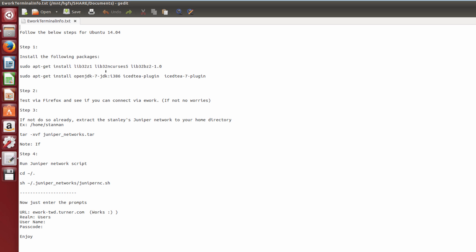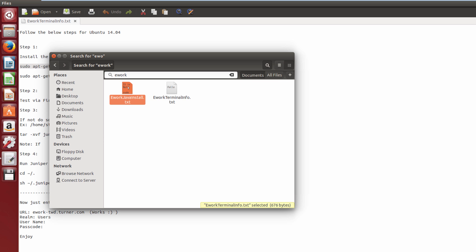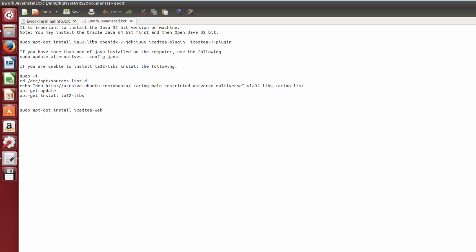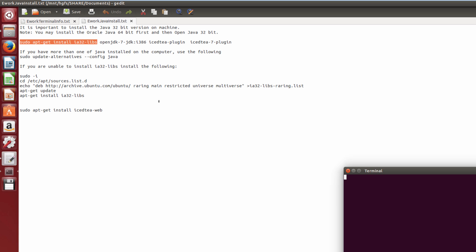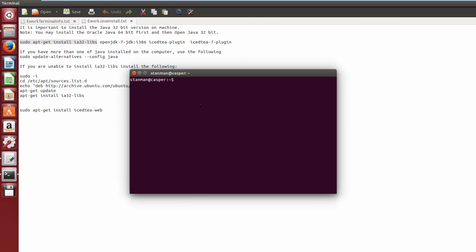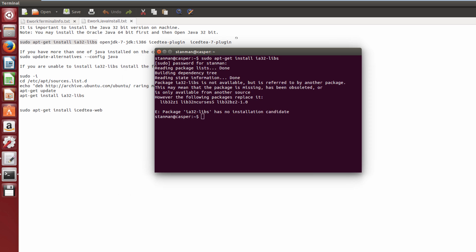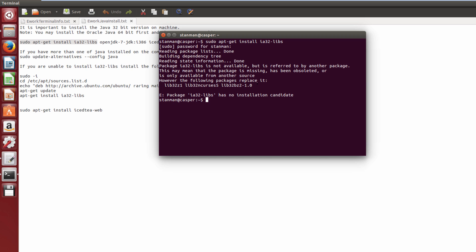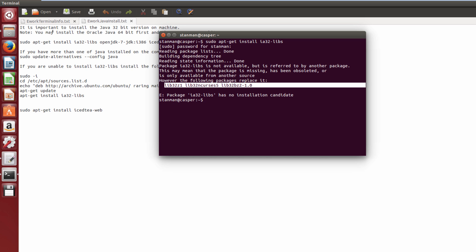The first thing you want to do is install the required libraries. Previously you used a library called ia32-libs, but they've apparently removed this package. If you try to install it you're going to get an error. It's been removed and replaced with three new packages — that's where this install line comes from.